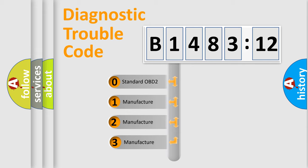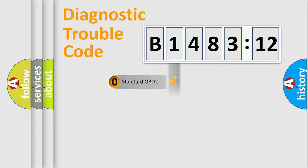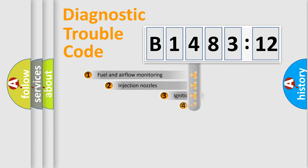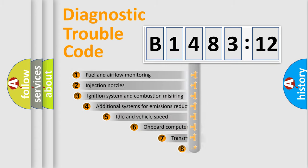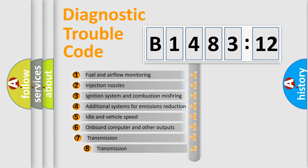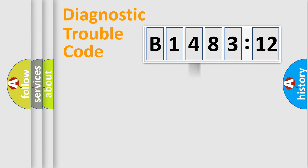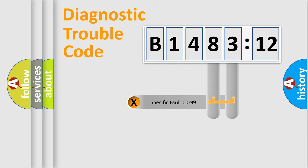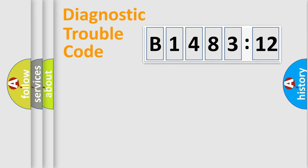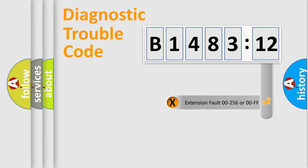This distribution is defined in the first character code. If the second character is expressed as zero, it is a standardized error. In the case of numbers 1, 2, 3, it is a car-specific error. The third character specifies a subset of errors. The distribution shown is valid only for the standardized DTC code.